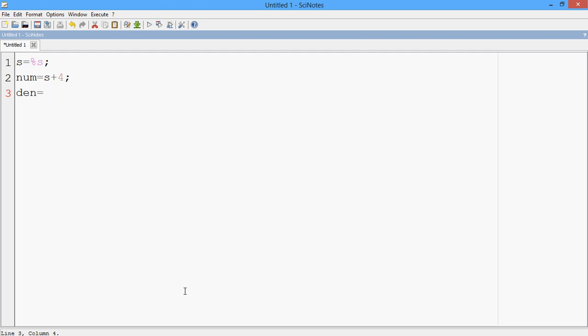And my denominator is, let me say, S plus 1 into S plus 2 into S plus 6. So this is my denominator.